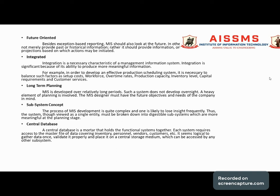The seventh characteristic is long-term planning. MIS is developed over long periods — typically two or more years. Such a system does not develop overnight; it requires time and planning, often involving heavy investment. The MIS designer must keep future objectives and the company's needs in mind.